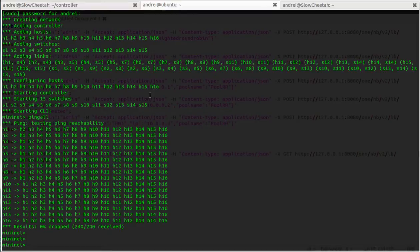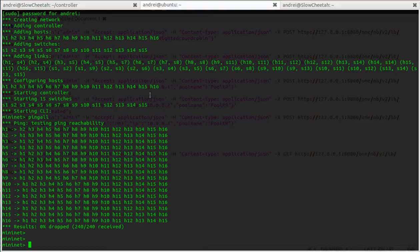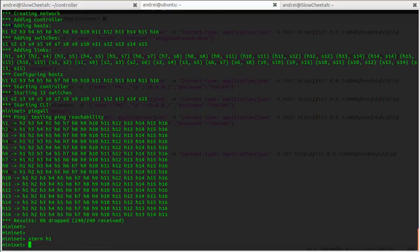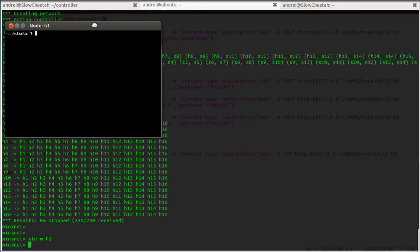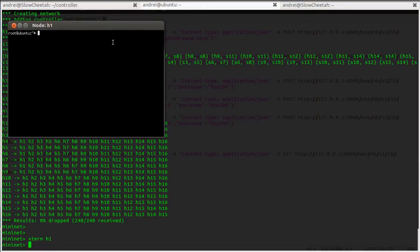In mini-net, I forgot to say I'm connected through SSH with the -X option, so I have X11 forwarding. That allows me to do xterm h1 and I get a new terminal window. Here I'm just gonna run iperf server on port 5550.